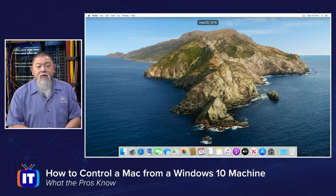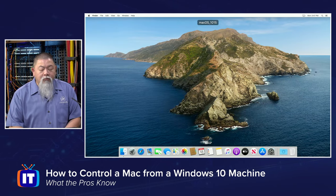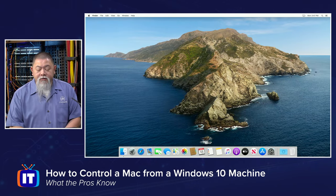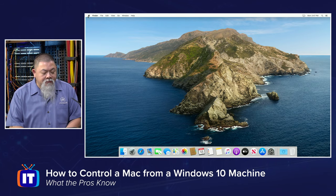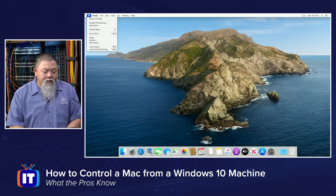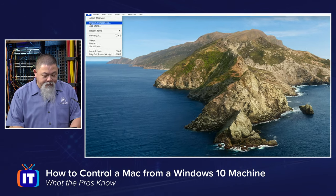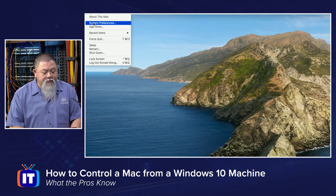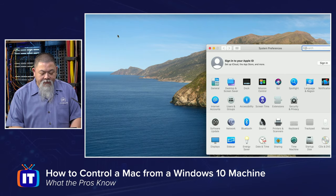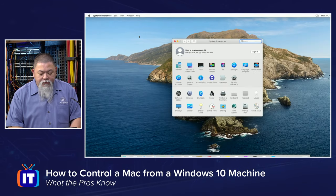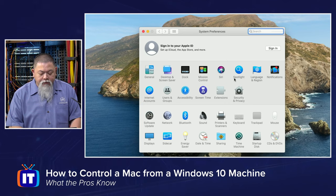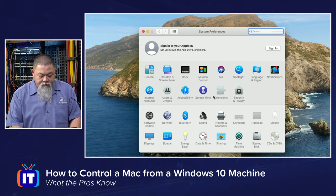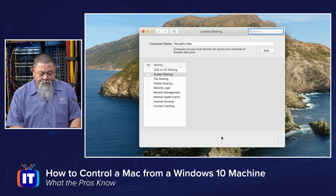Let's go back over to my Mac OS and what we're looking for is our system preferences. If I go ahead and click on the icon in the upper left hand corner, we're going to select system preferences, and once we do that, what we're going to choose is the sharing center right here.